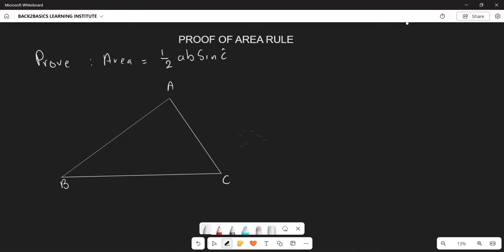Today we are going to look at how we can prove our area rule. We use the same approach that we used for proving the sine rule and the cosine rule, and now we are applying it to the area rule.